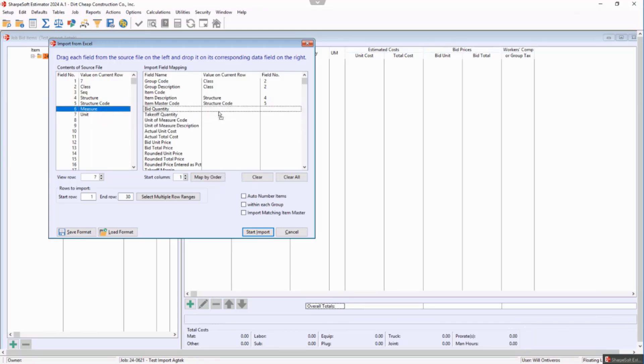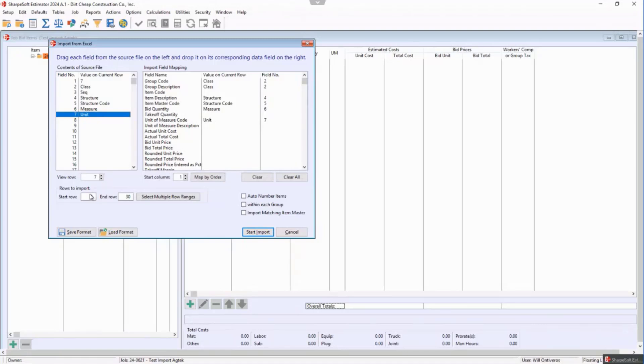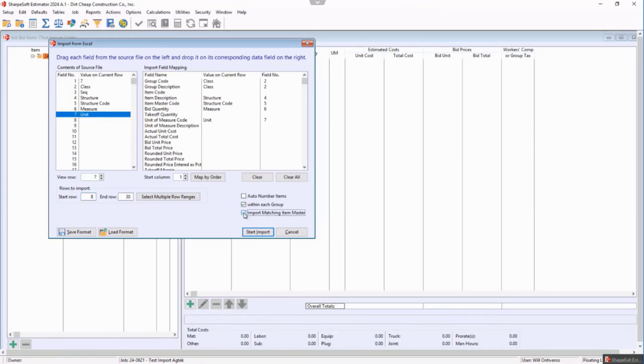The measure is the bid quantity, and the unit of measure is the unit of measure code. So I want to start to import on row 8, and then I want the numbers within the group, and then I want to import from the item master here.